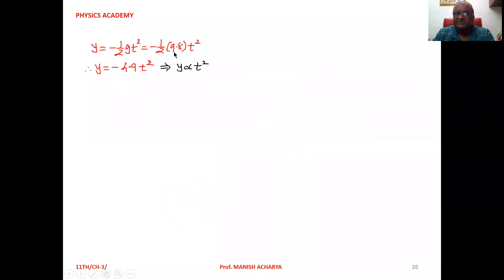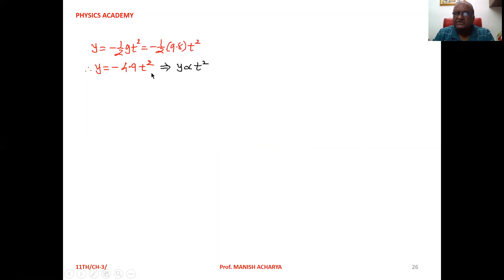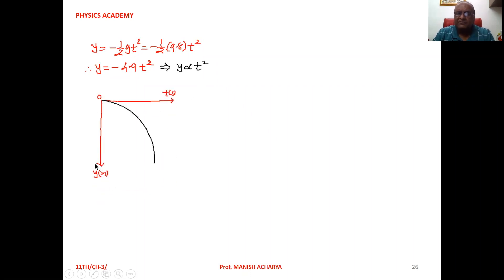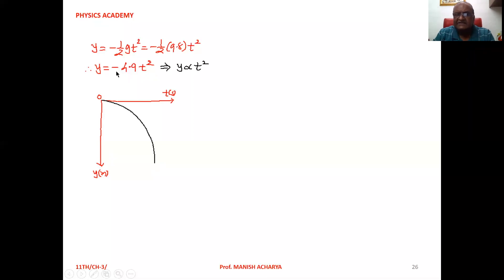From the second equation, y = −½gt² = −½ × 9.8 × t² = −4.9t². So y is proportional to t², and the graph of y versus t is a curve. Since y is negative at every instant, the graph is represented in the fourth quadrant.